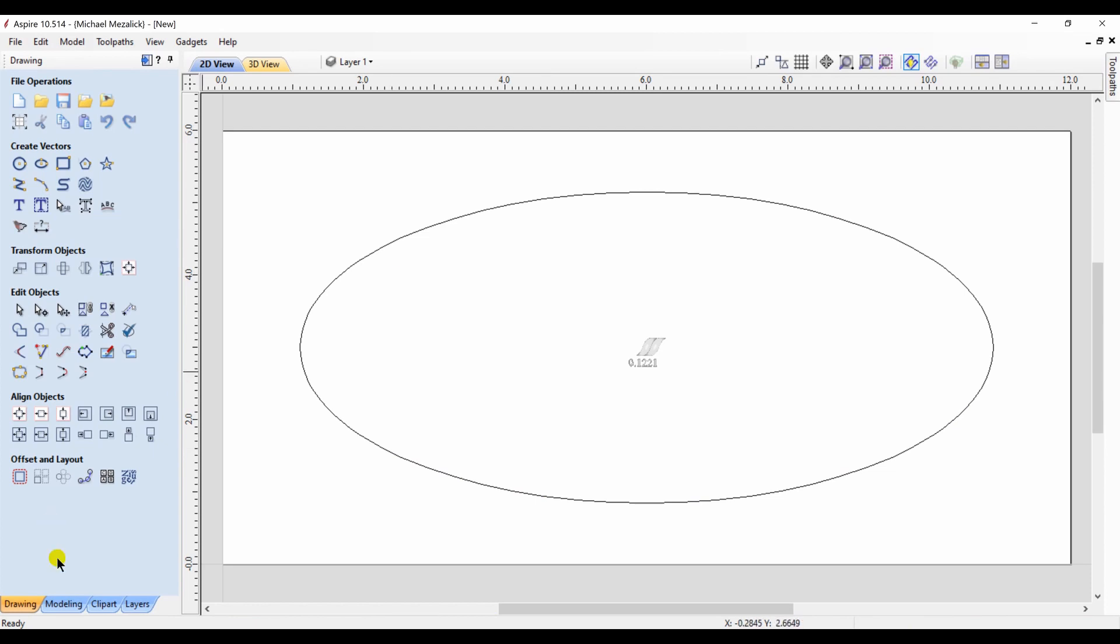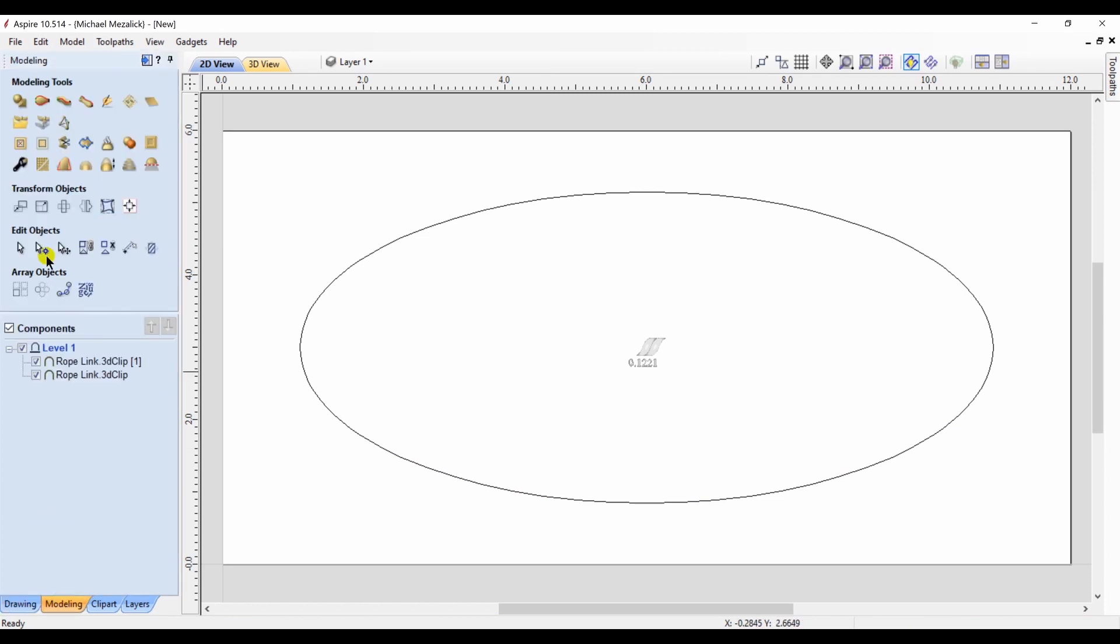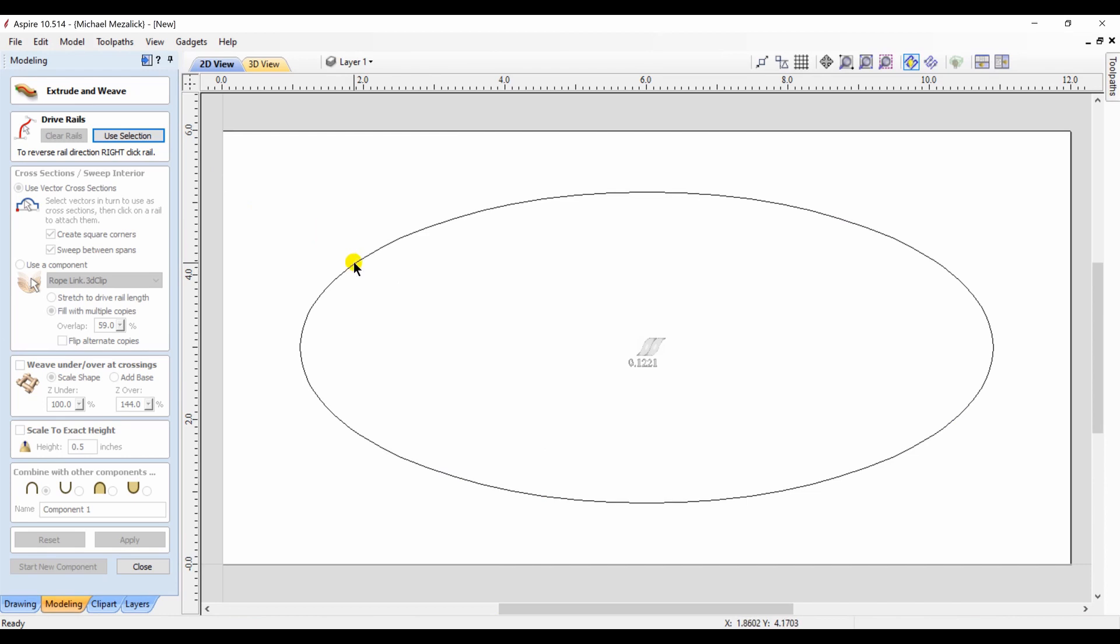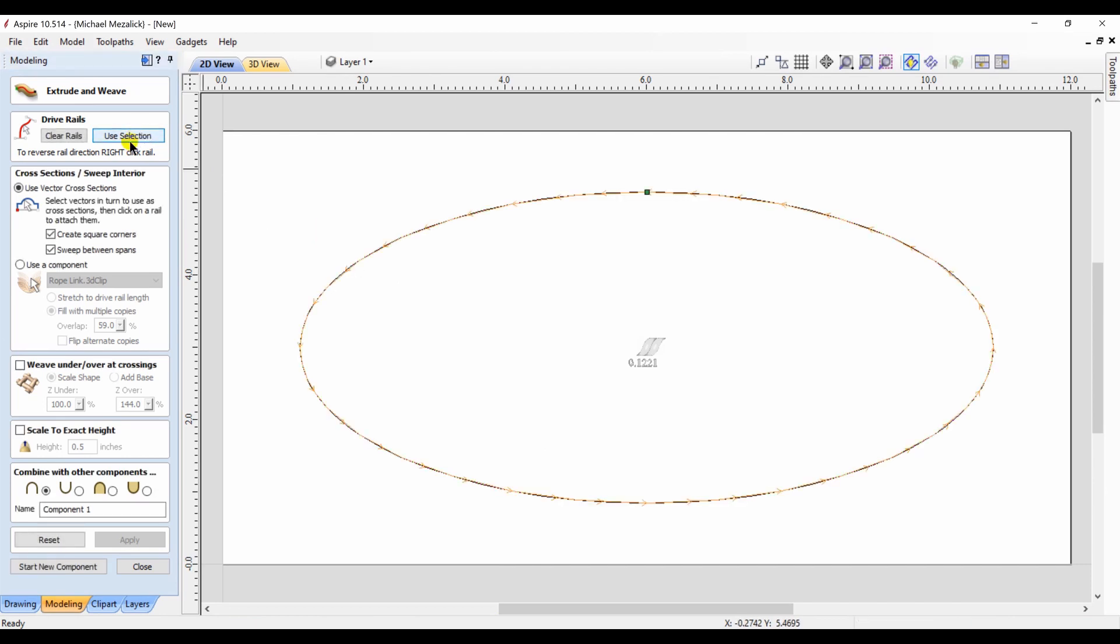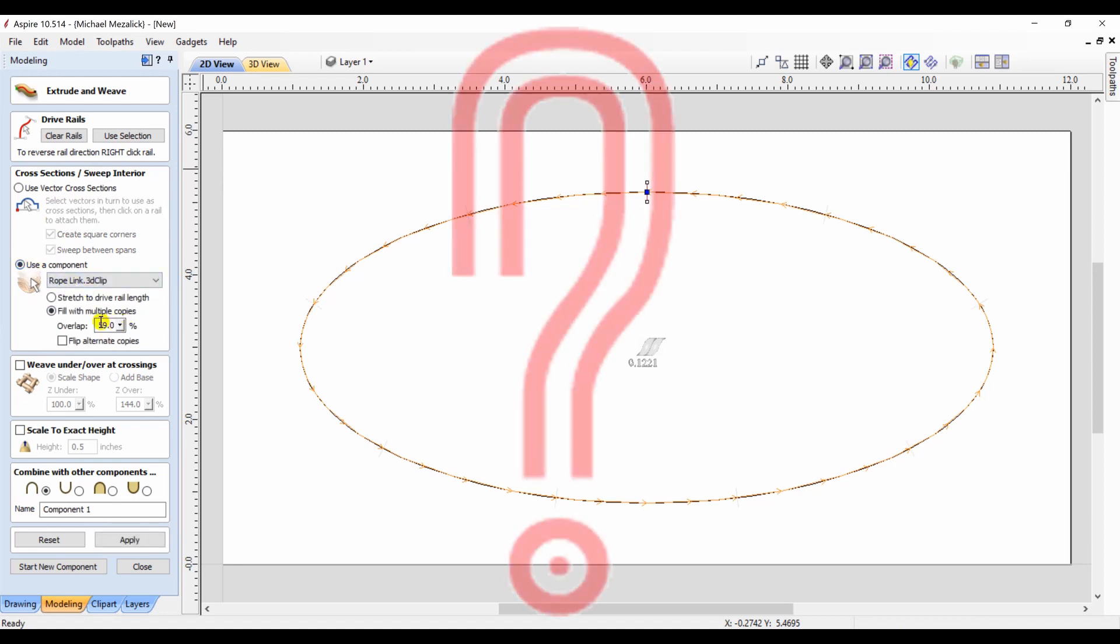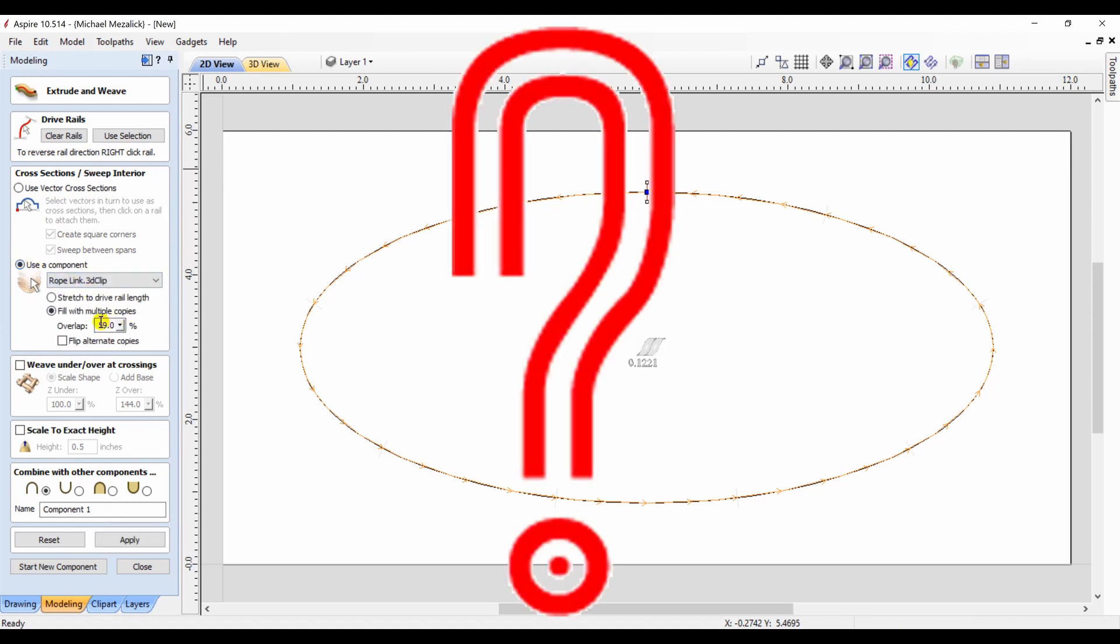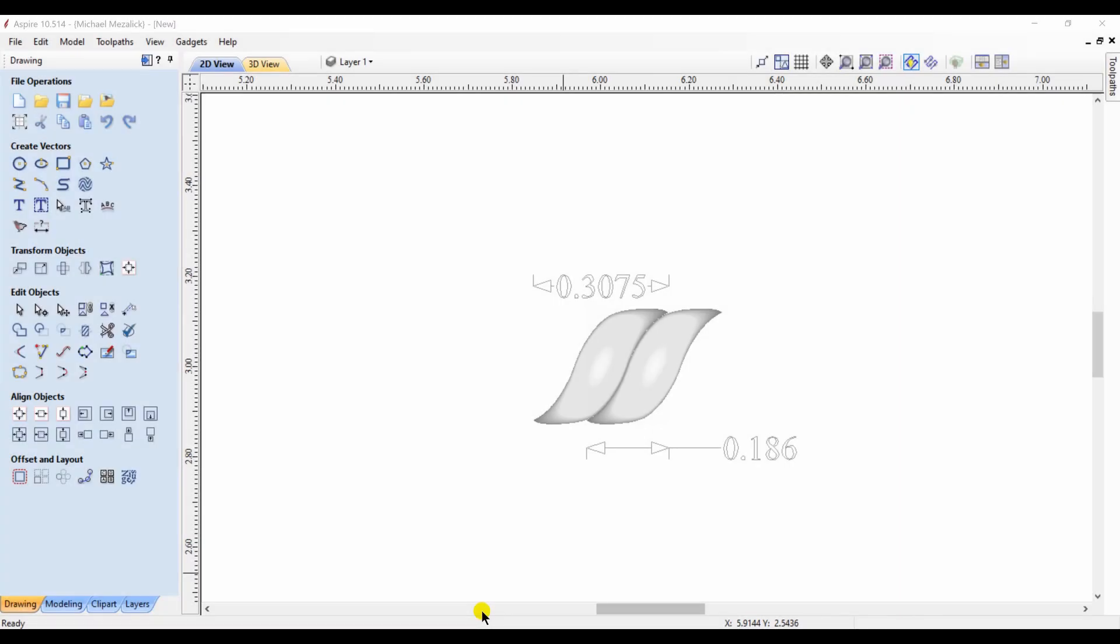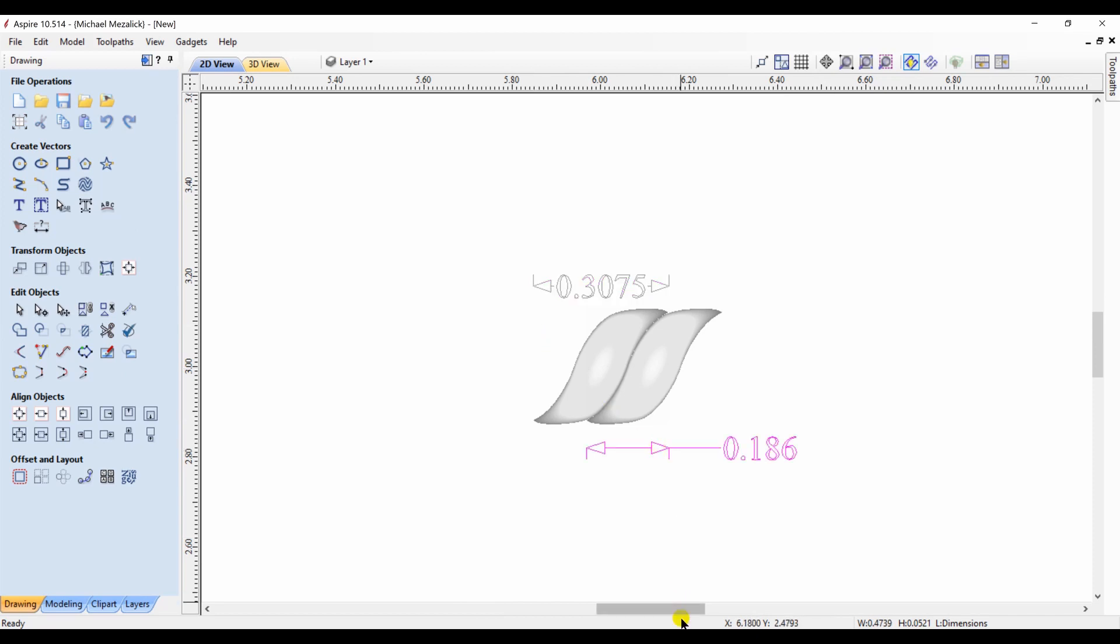Let's give it one more try. I'm gonna do a little bit more measuring. This time I'm gonna use the extrude and the weave. So I choose my vector and I'm going to choose my component of the twist, but I need to set the overlap. Well, how much is the overlap? How would you figure that out? Let's take a closer look. The size of the twist is 0.3075. The size of the overlap from the first to the second is 0.186. That's the overlap.